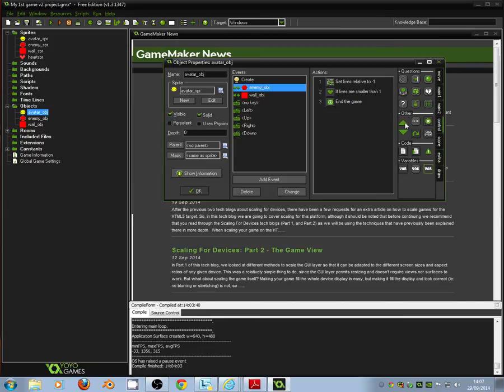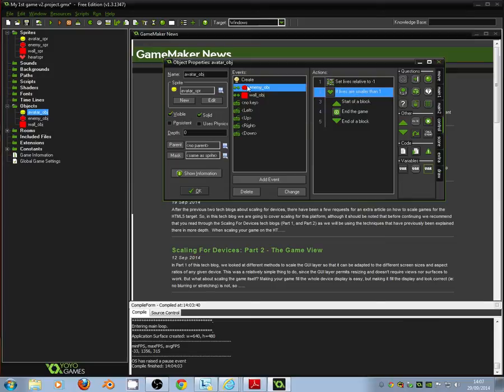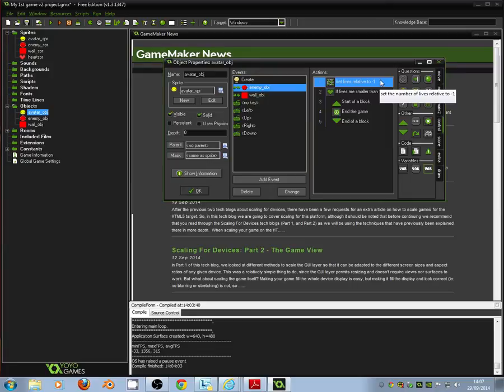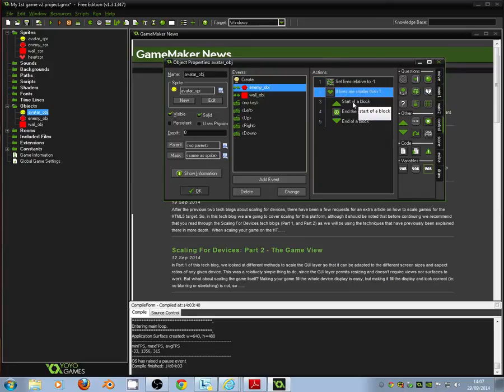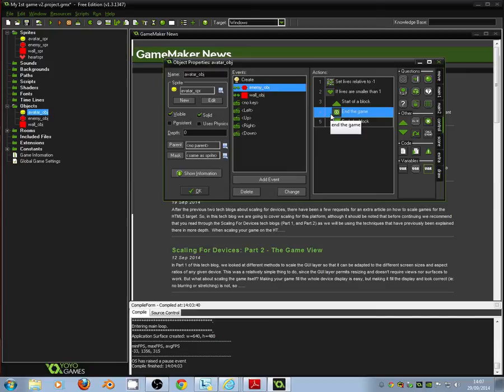Now to make that happen we need to drag across a block. So it goes start block and end block. We've end the game in the middle. And you should see it indents it across. Now what we've got is we're saying if we collide with the enemy, set the lives so that they're one less. Test to see if lives are smaller than one. And then if lives are smaller than one then end the game. So if we've got less than a life the game's over. So that's that part there.